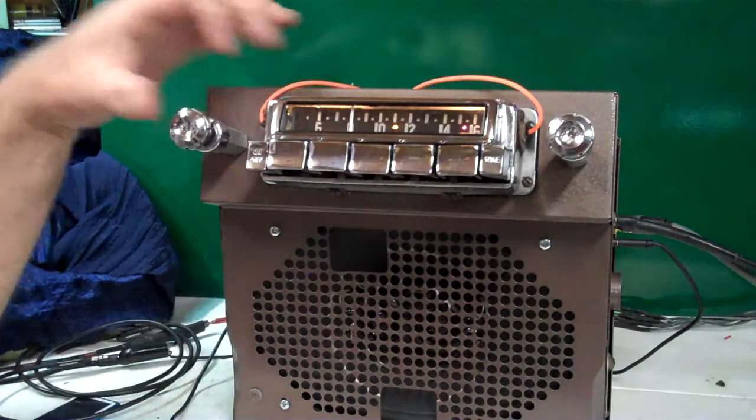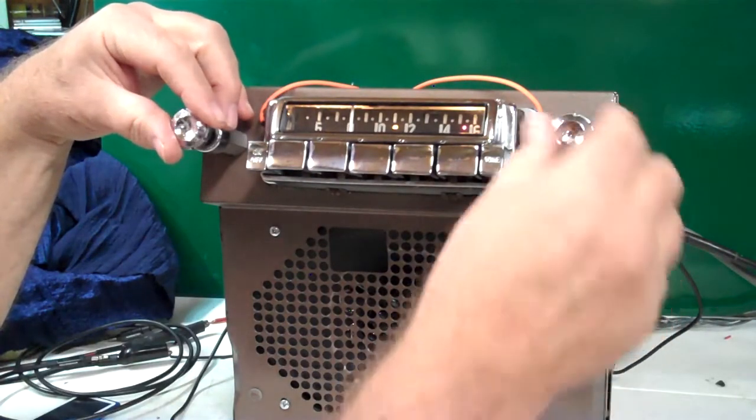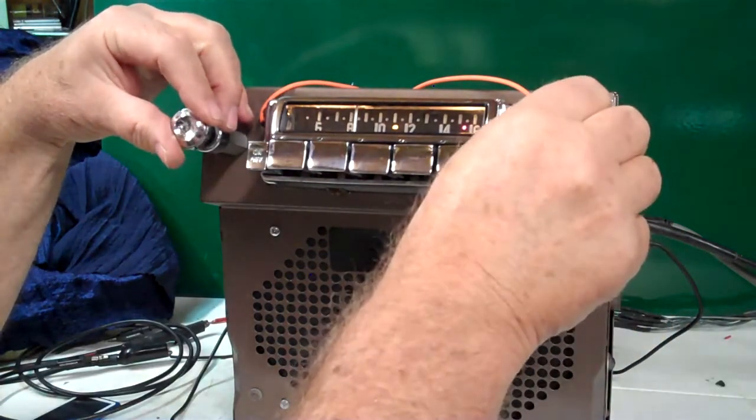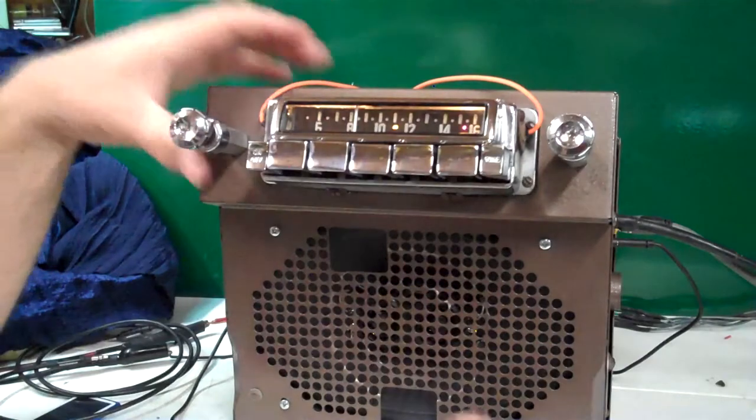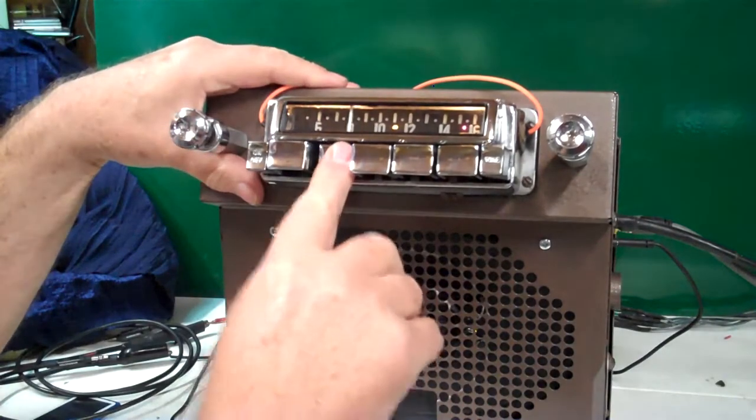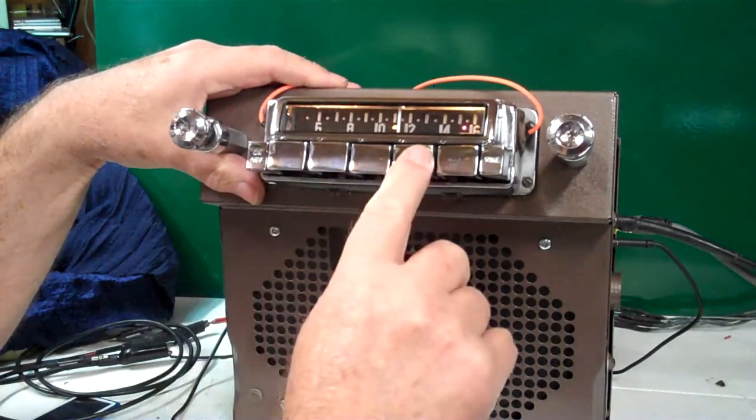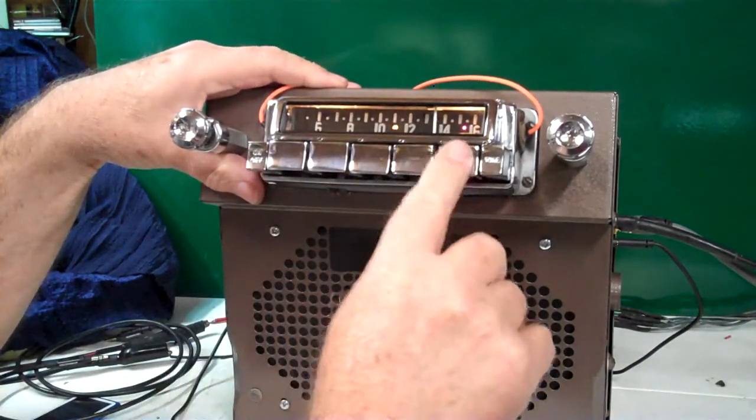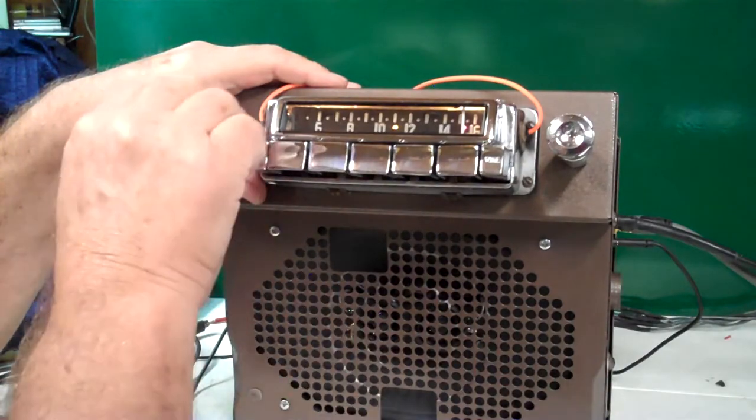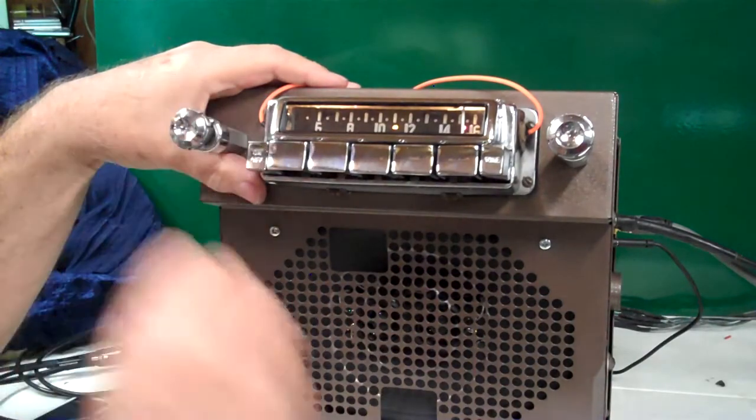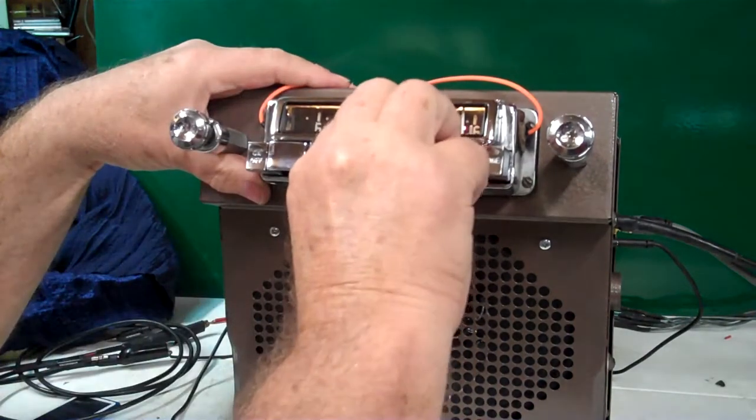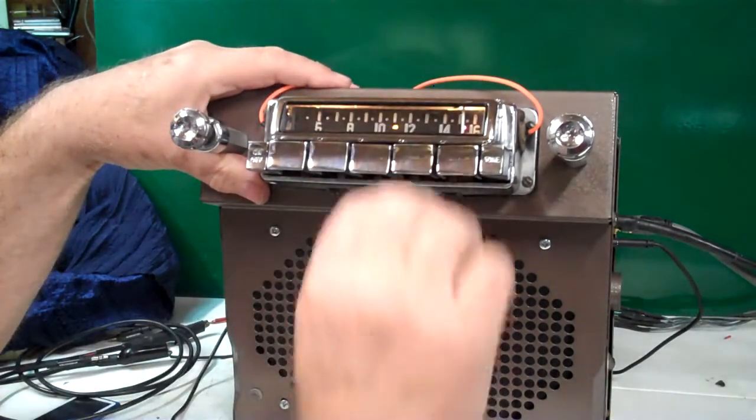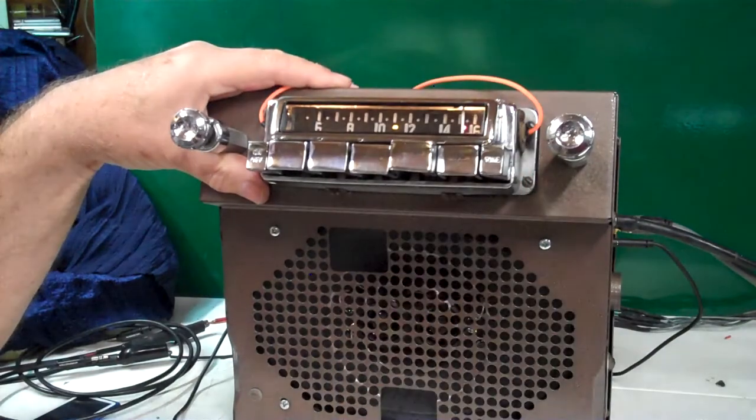This one does have a toner switch and an off and on switch on it, not like regular radios. We've got all the presets working. A lot of people don't know how to work the presets, try and pull them out, now you can't. All you've got to do is slide them to the side and pull them out.